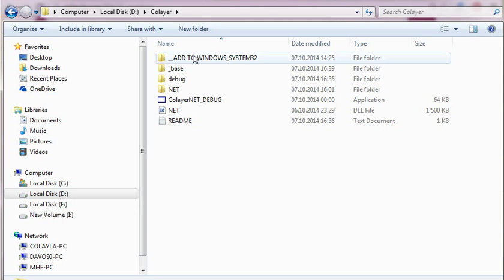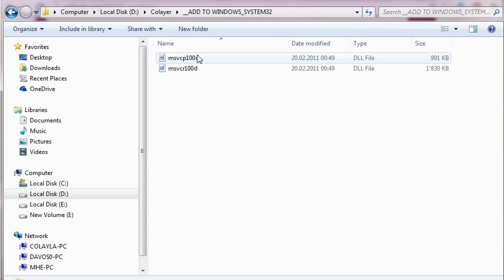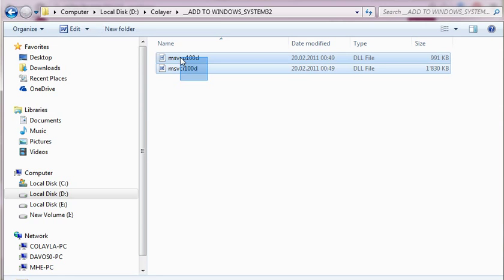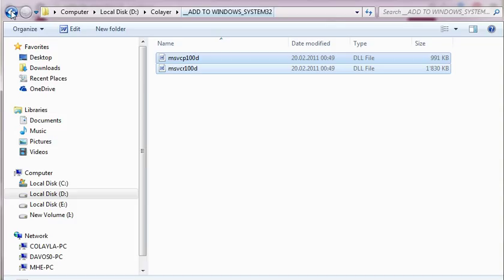In this folder we find first two DLLs which we have to put into Windows slash system32 if it is not yet in there.